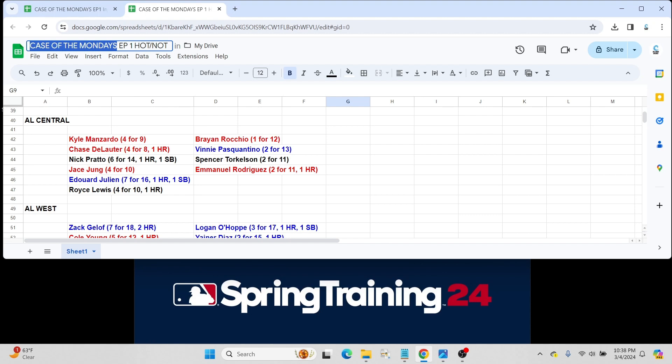On the not list side, look, he's in the Top 100 prospect list. I don't really like him too much as a player. I don't want to speak bad about players. Let me rephrase. Rocchio, I'm not hugely high on. Let's just put it that way. 1 for 12. That's not to justify anything. Obviously, it's just 12 at-bats.